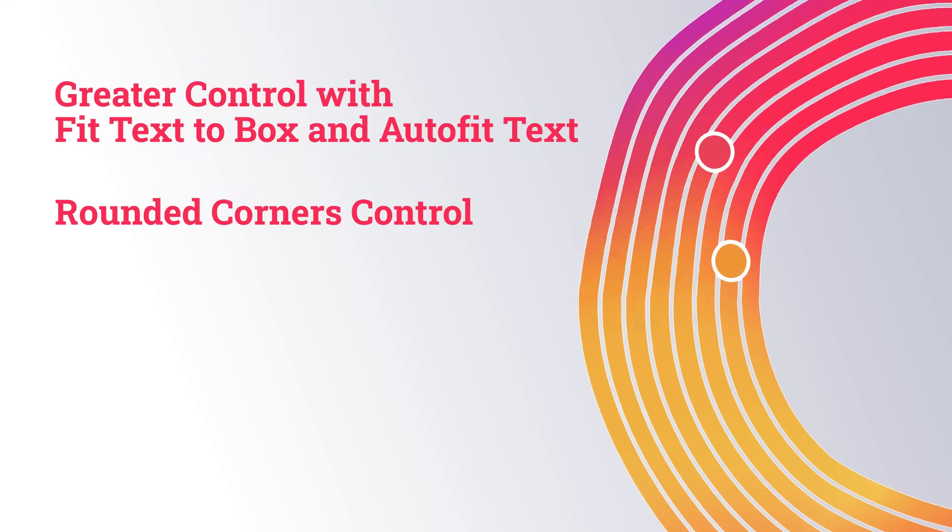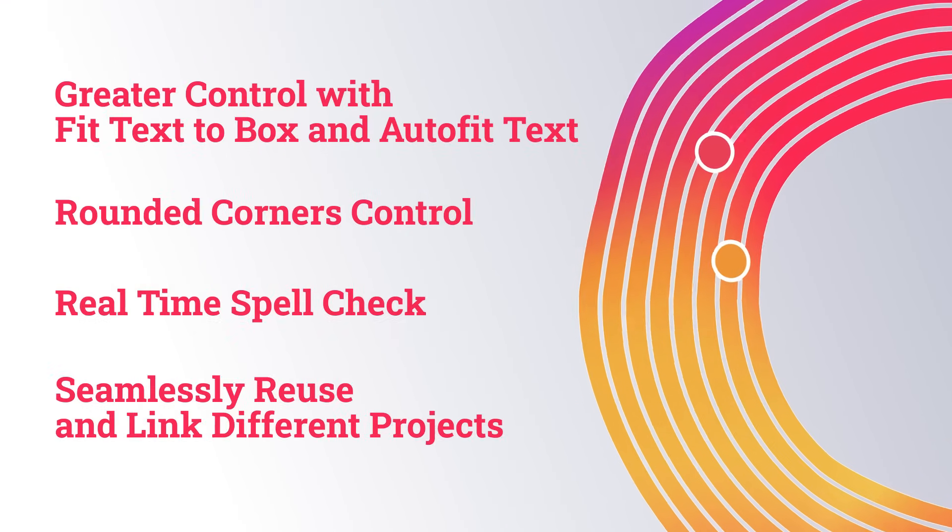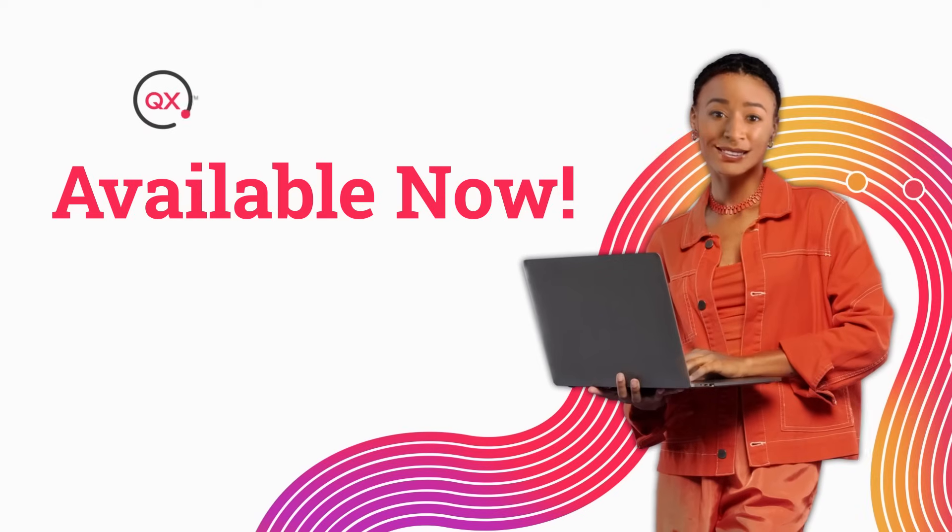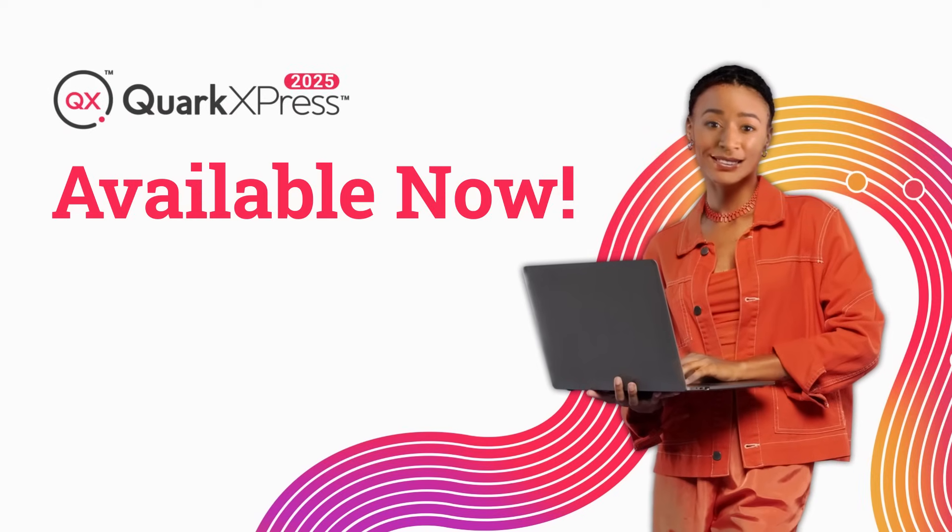Plus, many more exciting features to help you unleash your full creative potential. QuarkXPress 2025 is available now.